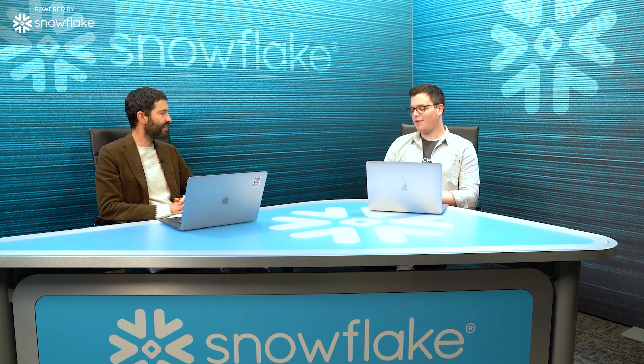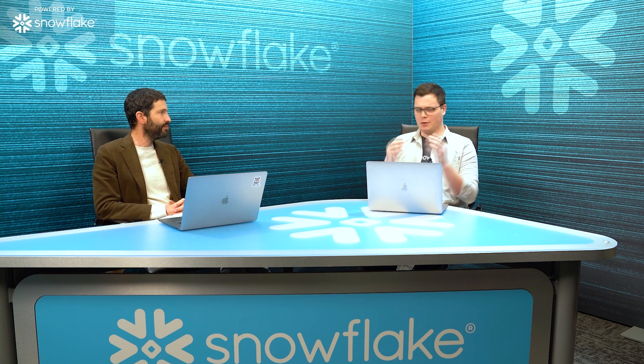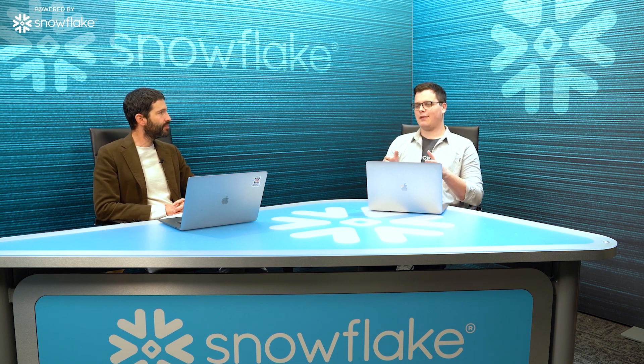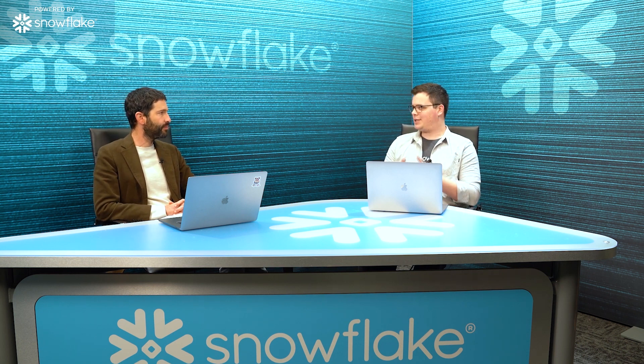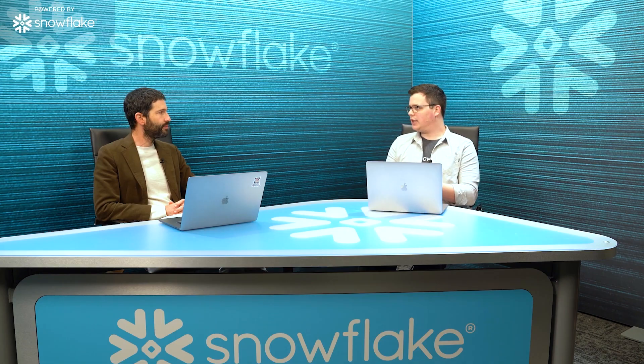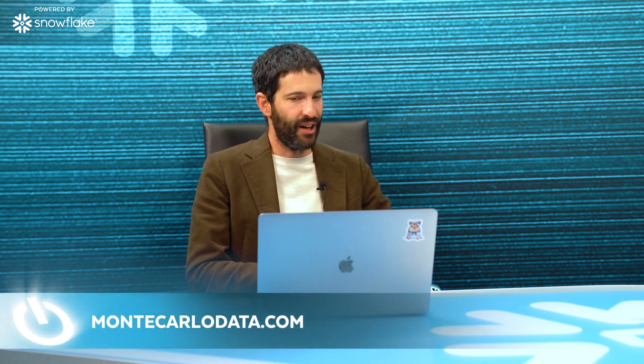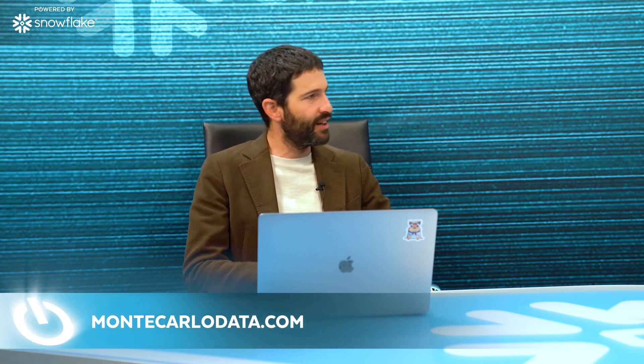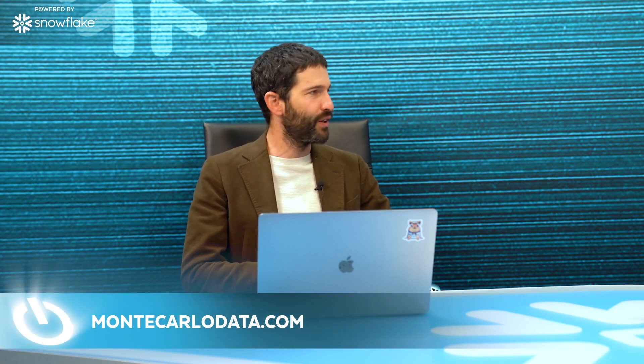That's awesome. And so for our viewers today, if they want to learn more about Monte Carlo, where should they go online? We're very active on LinkedIn. So please follow Monte Carlo Data on LinkedIn or visit us on MonteCarloData.com.